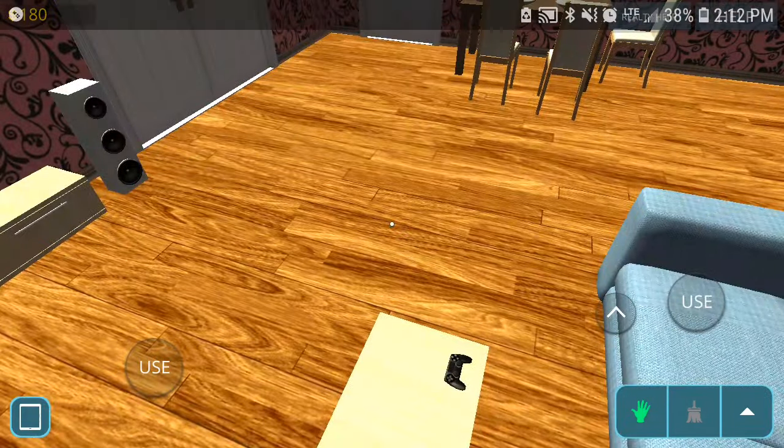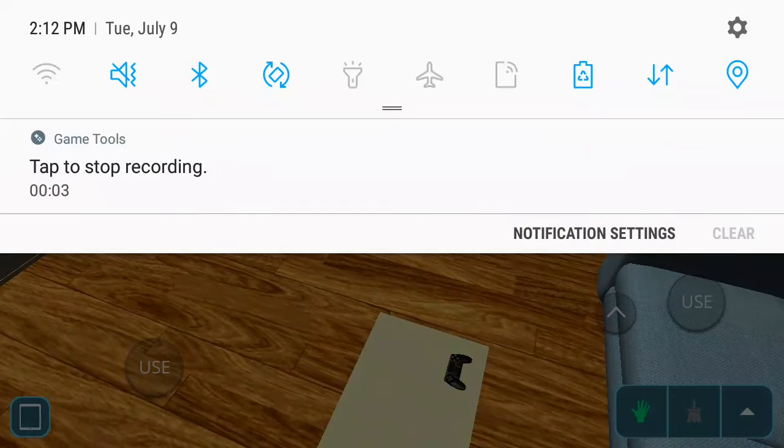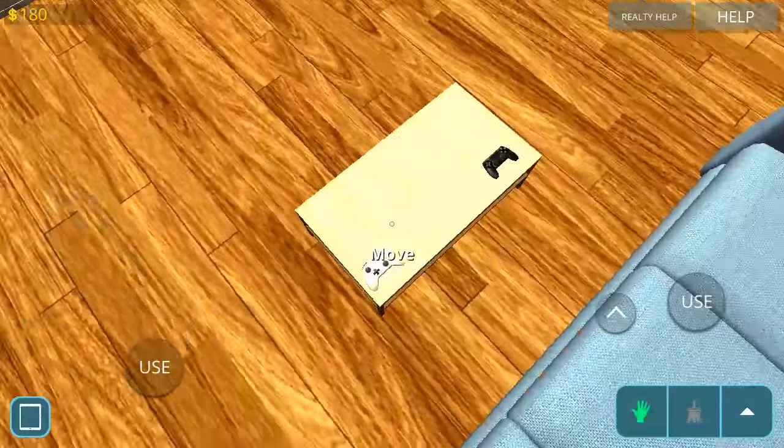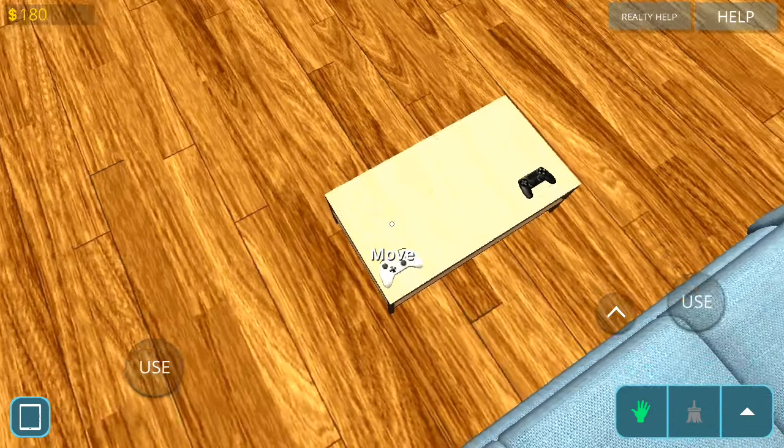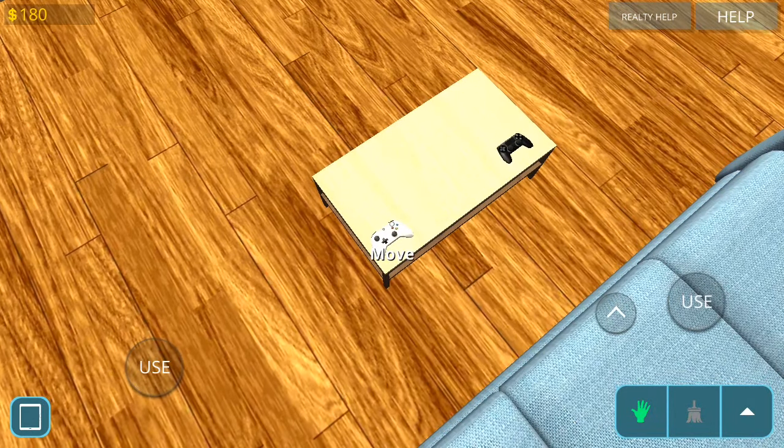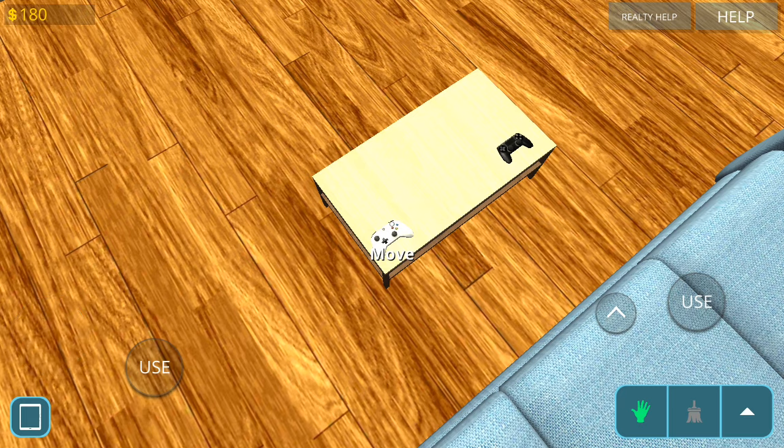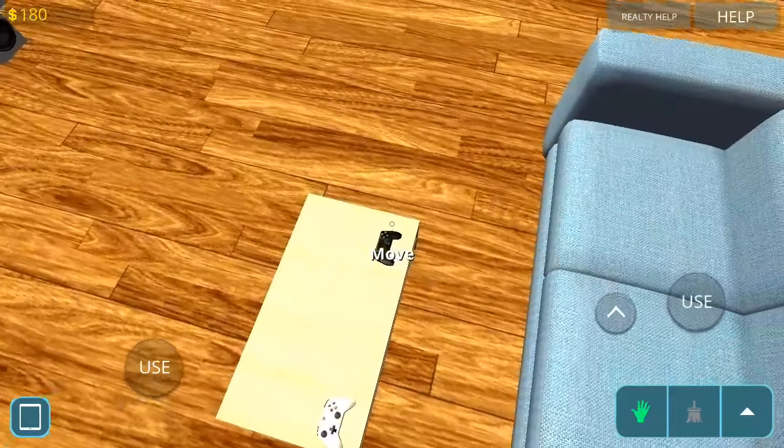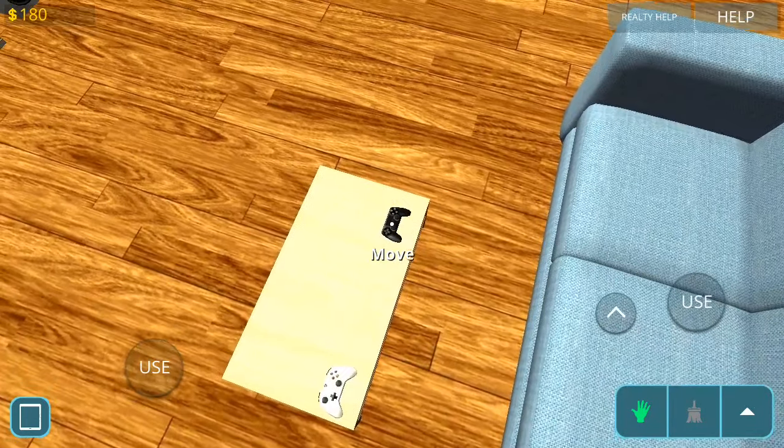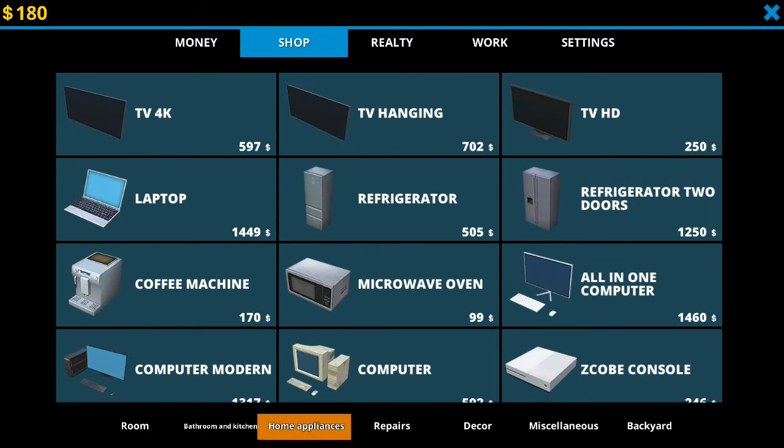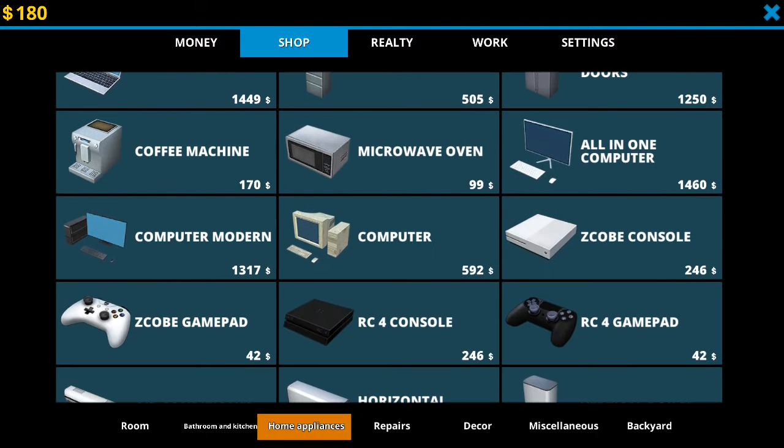Alright guys, we are back, and as I was saying, this right here is an Xbox controller, and this is a really cool computer controller. I don't know what they look like in the game.